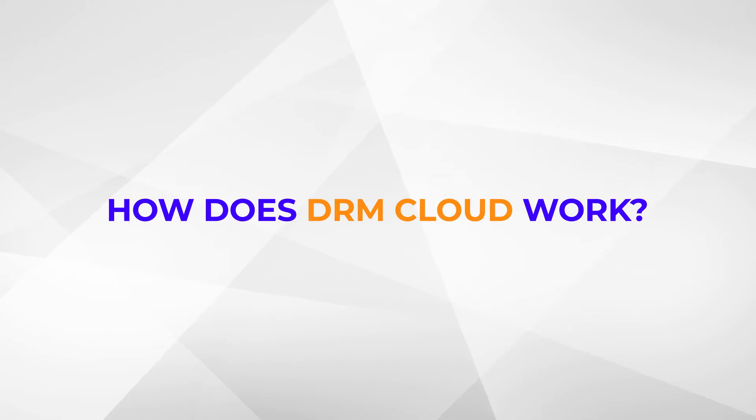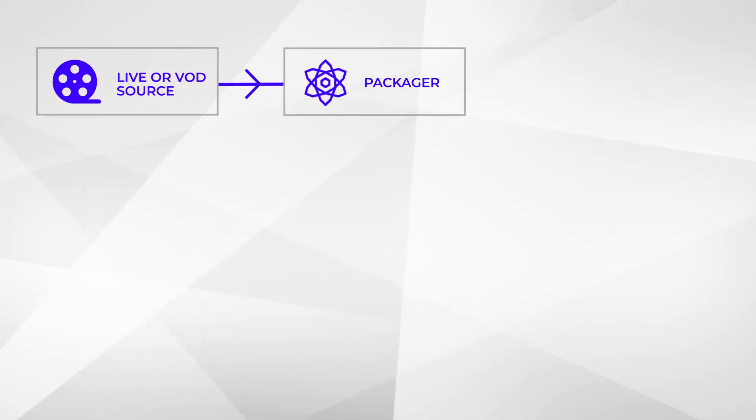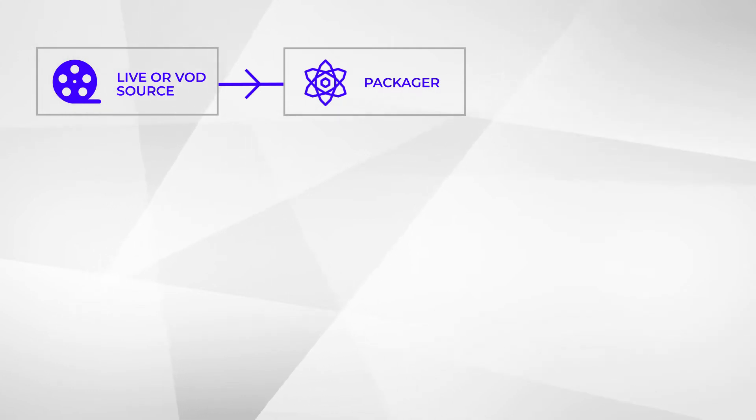Before the video content reaches your end users, it must be packaged into the right format and encrypted to use DRM protection. You don't need to worry if Cloud DRM works with your packager. This service includes CPIX support which sets the standard for communication between packaging and DRM services.